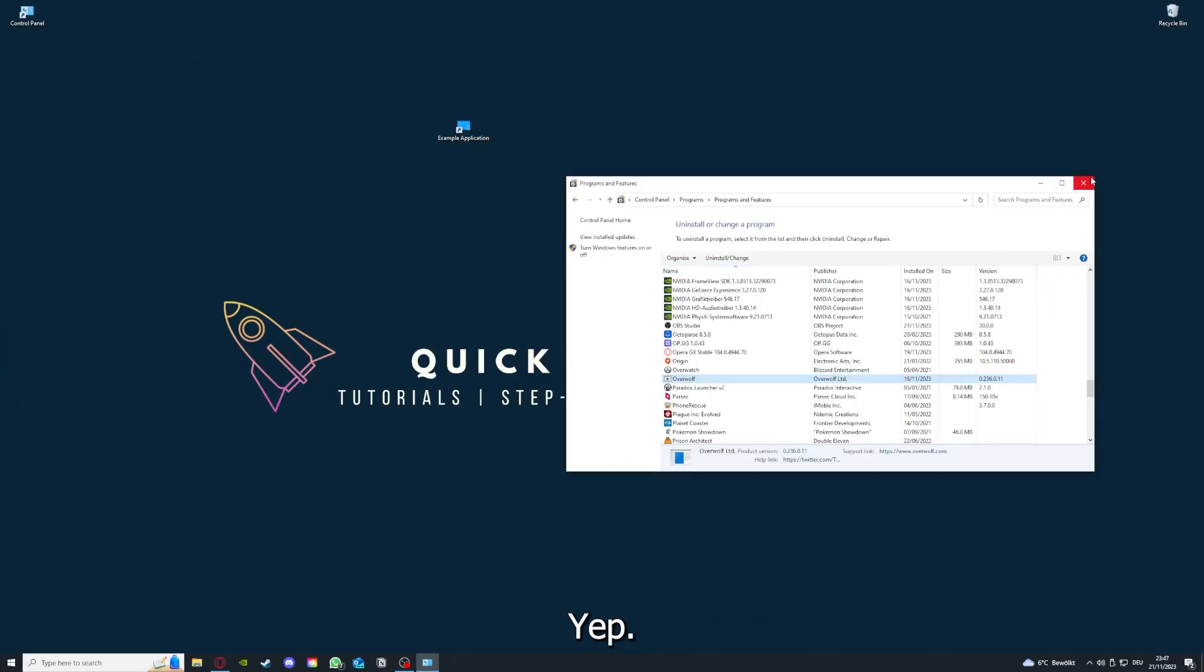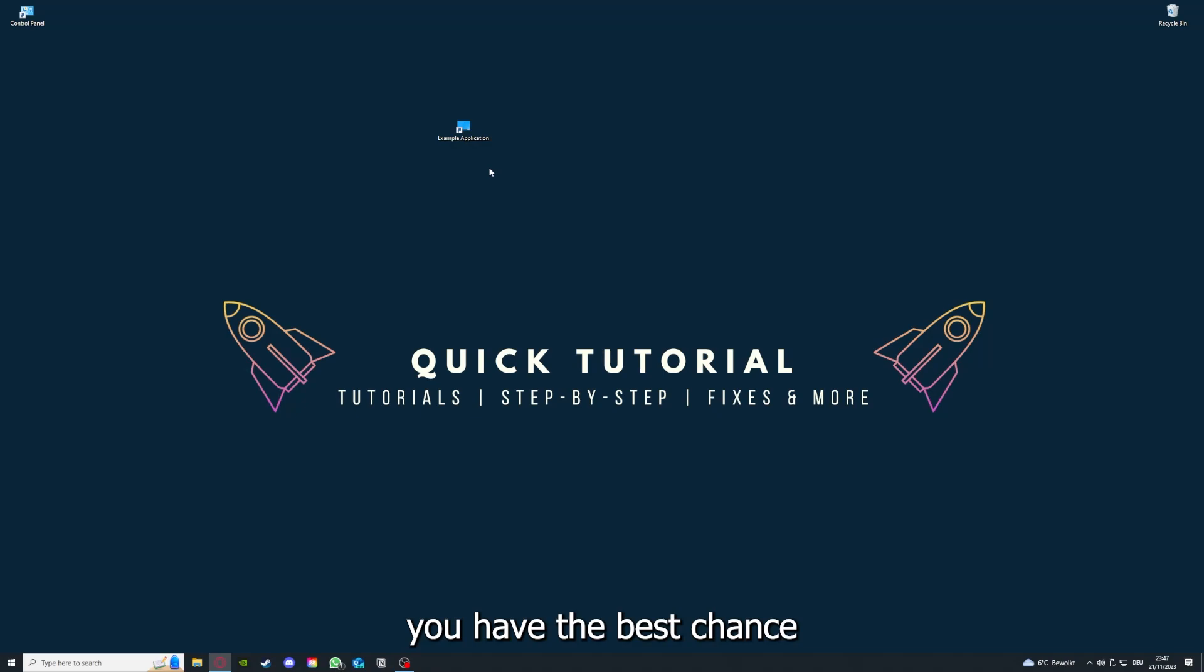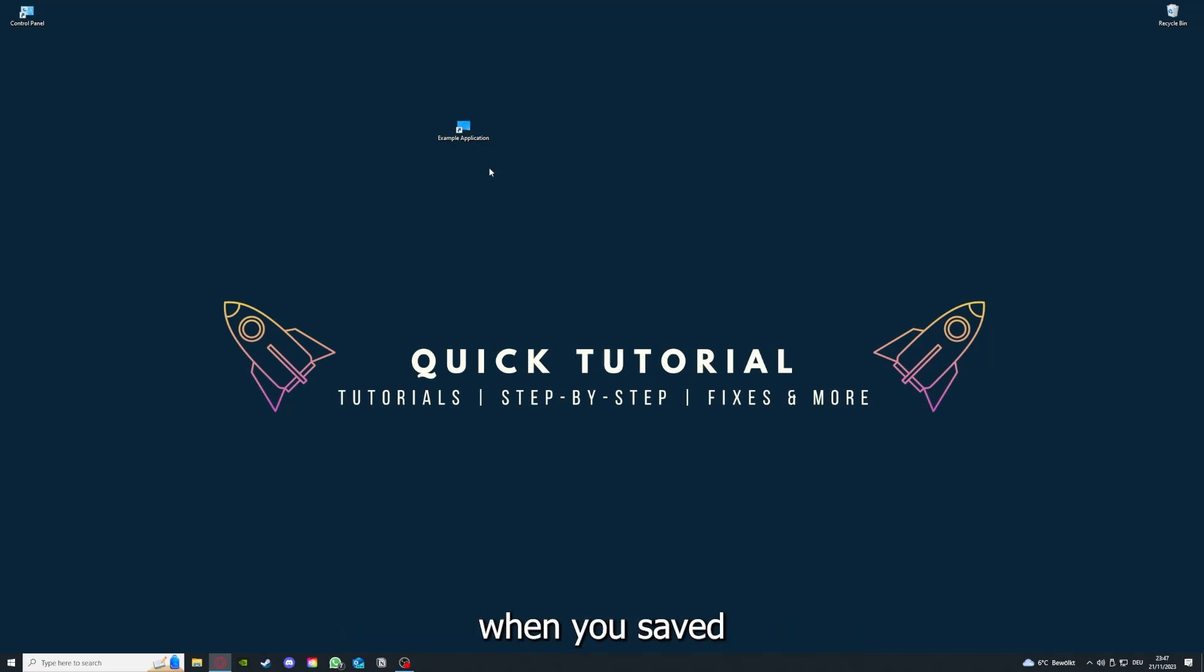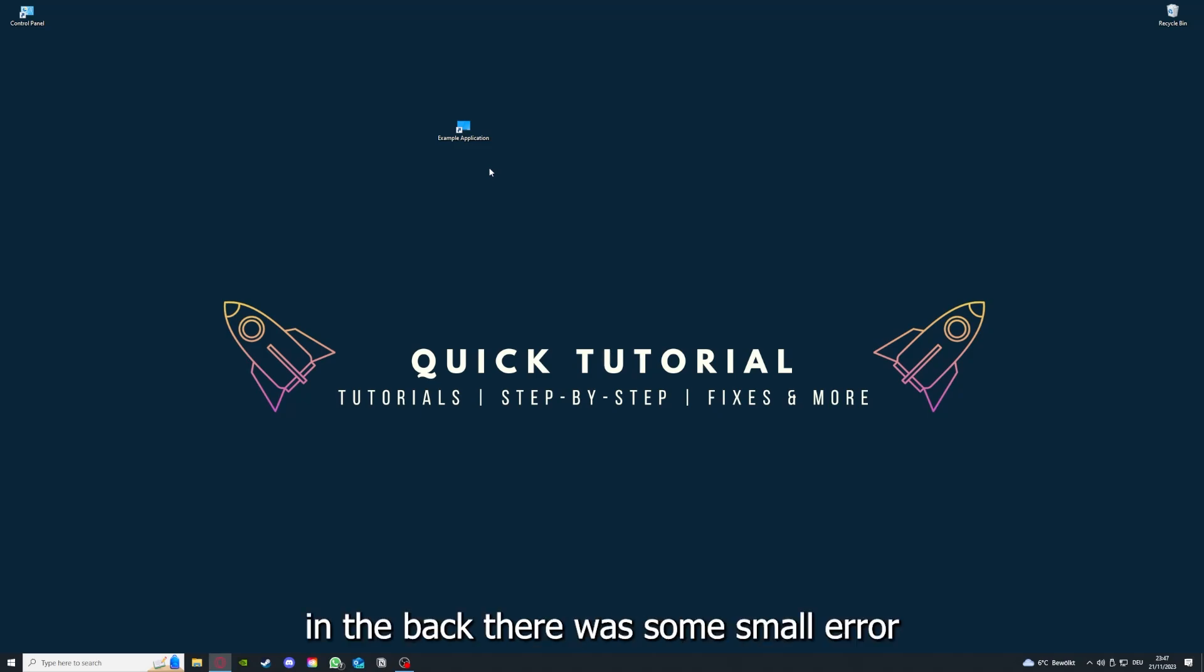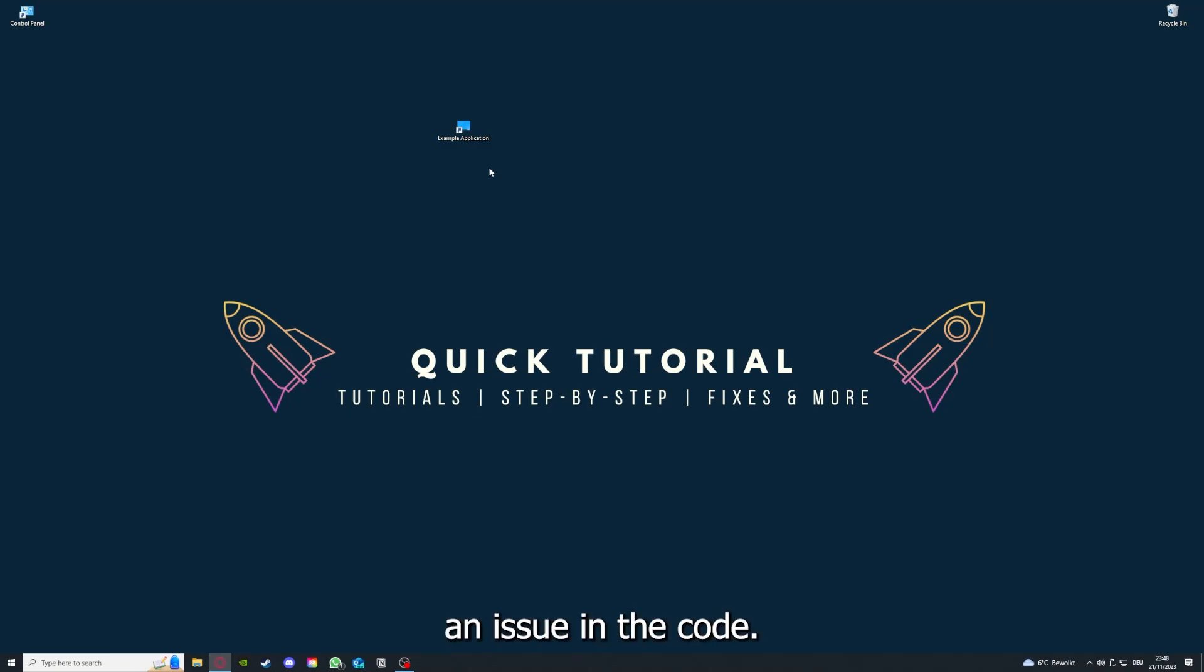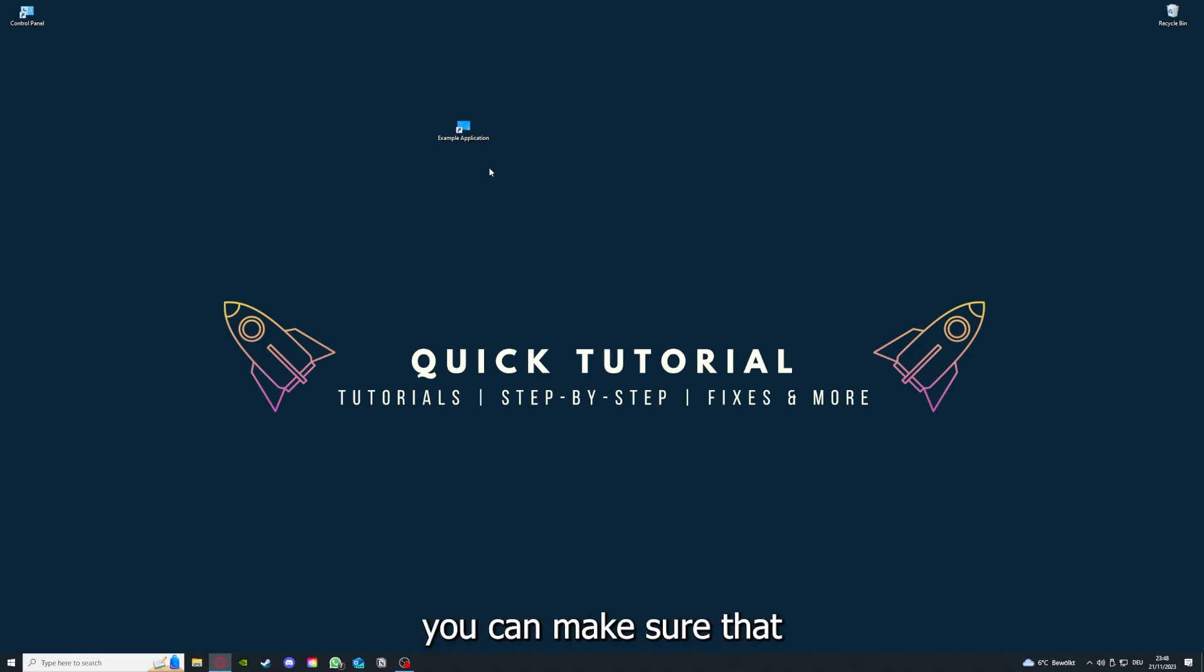And yeah, if you reinstall the app, you have the best chance to fix the problem because maybe when you saved something in the app, there was a small error which created an issue in the code. So by reinstalling, you can make sure that that's not a problem.